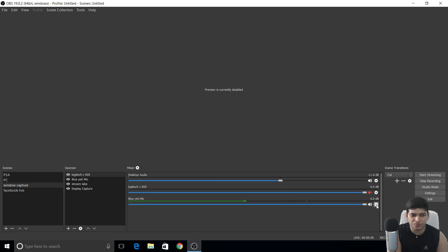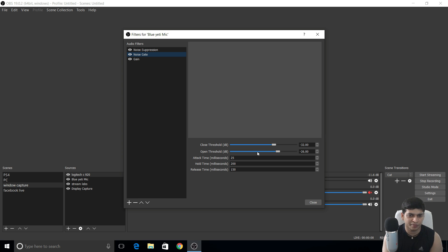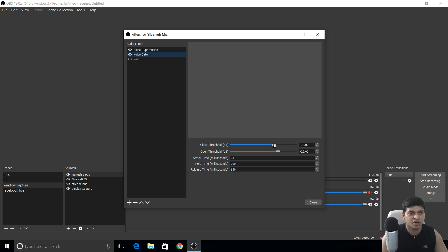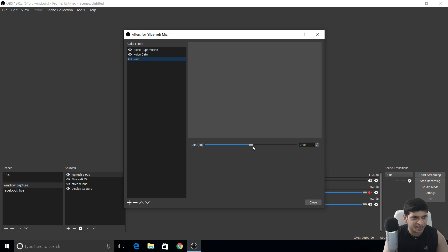Click on the microphone source's Filters. I use three filters: Noise Suppression at minus 60 dB (default is minus 30), Noise Gate with open threshold at minus 26 dB and close threshold at minus 32 dB — this keeps the sound crystal clear. Don't change attack time — leave it at default.